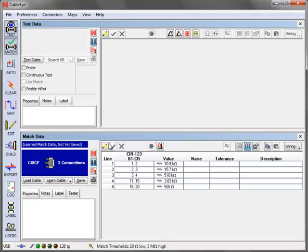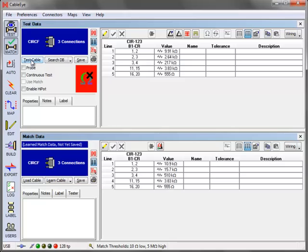Test the cable. Note that the wiring is now correct, as are the resistance values for the network.